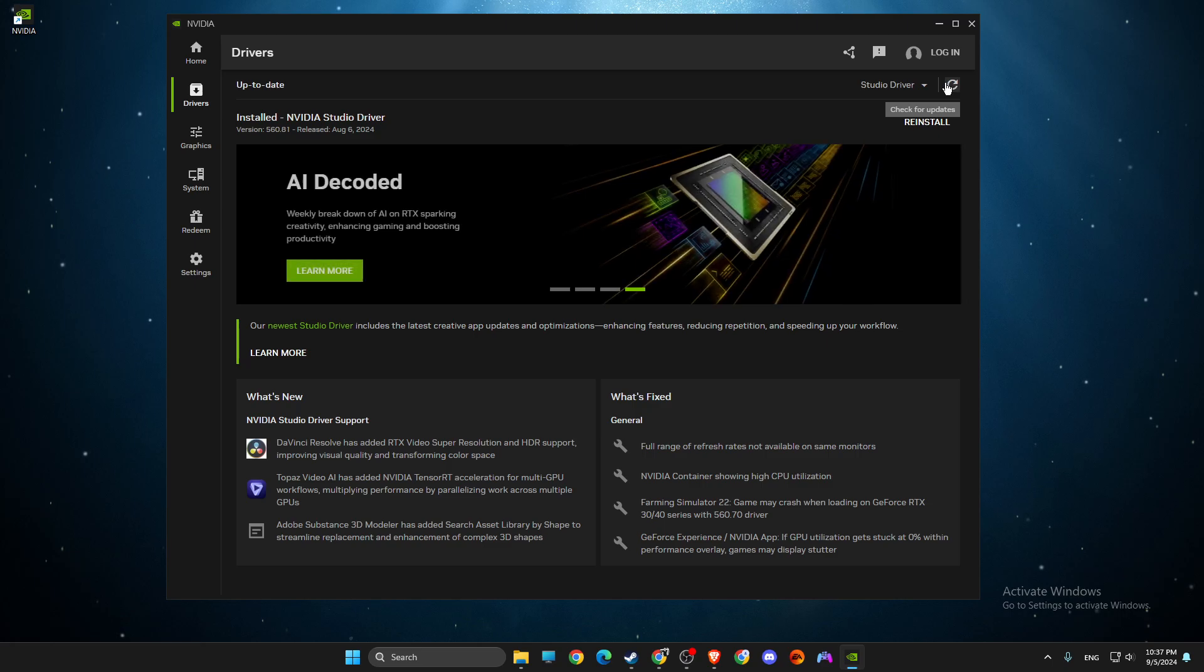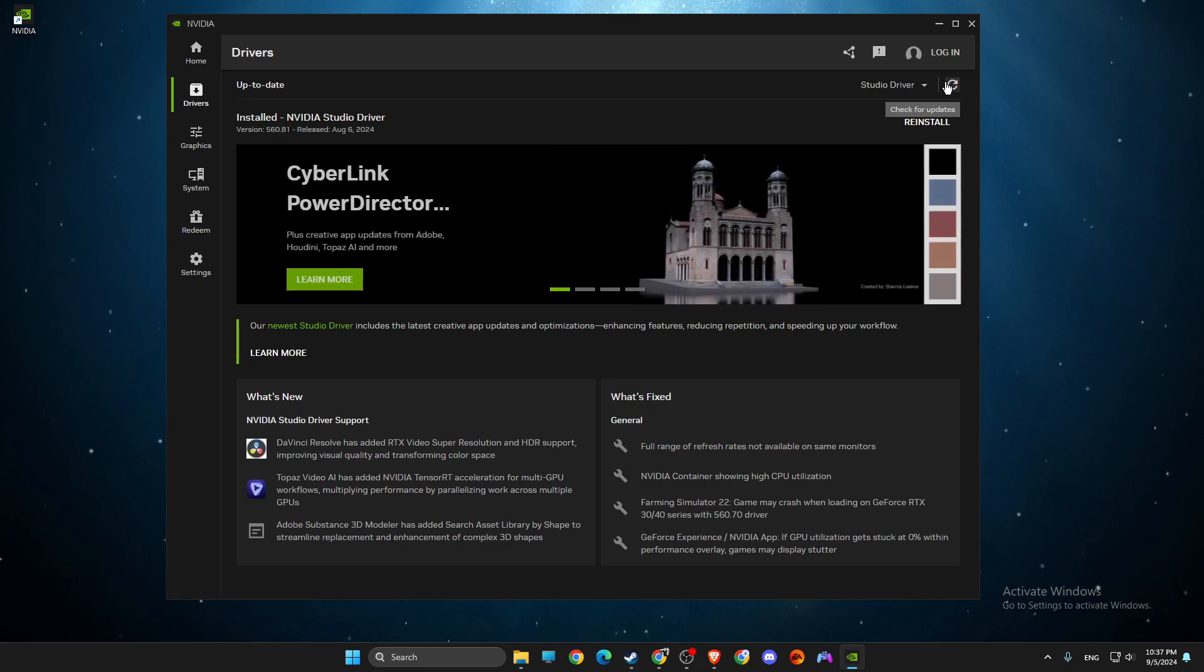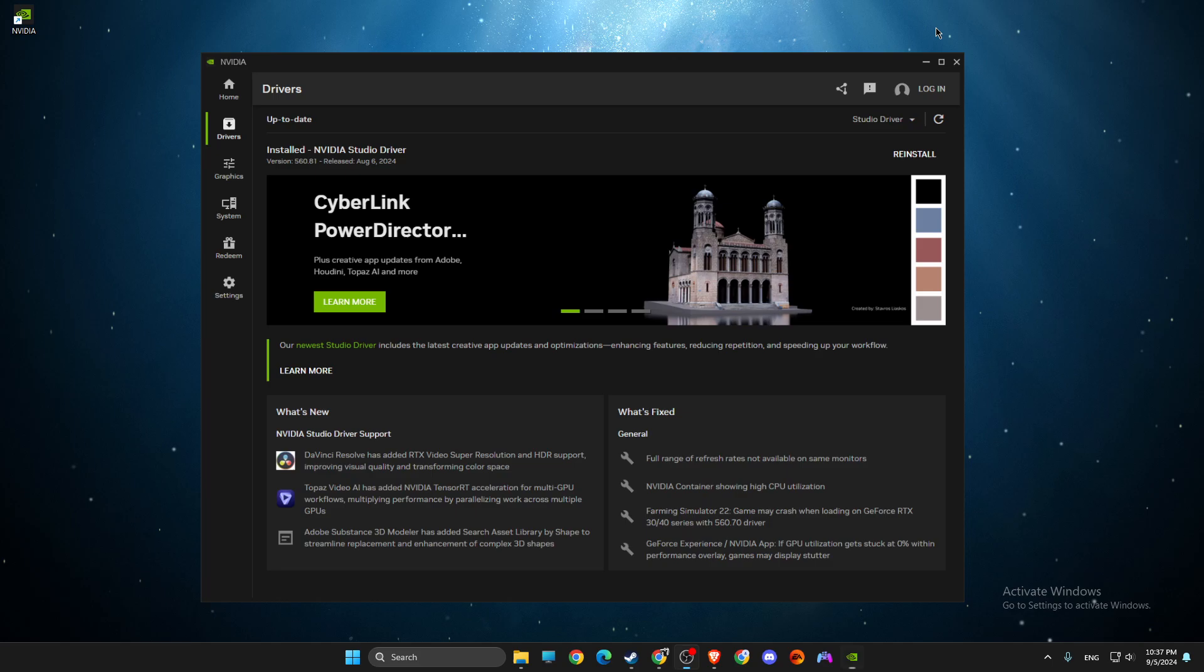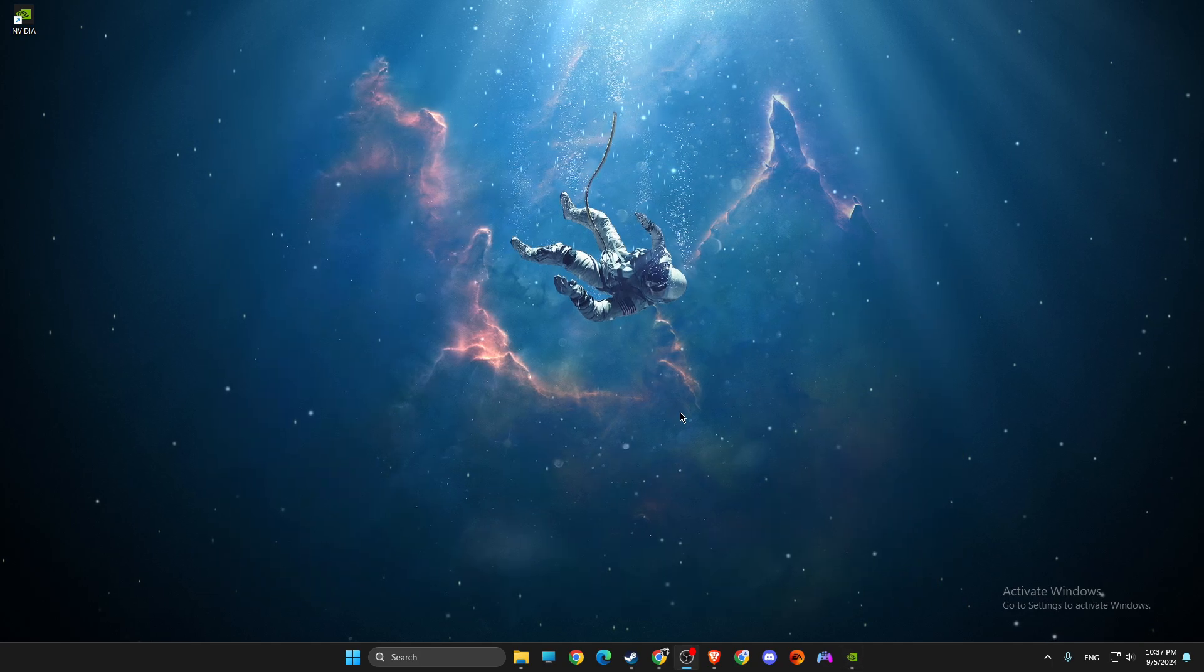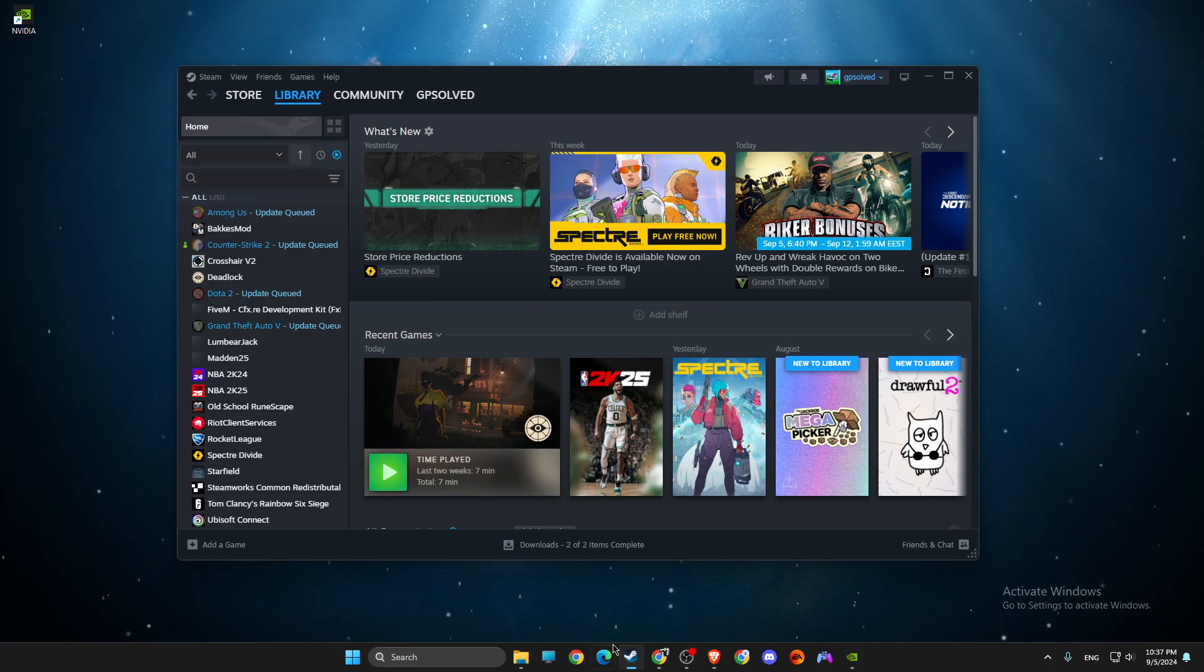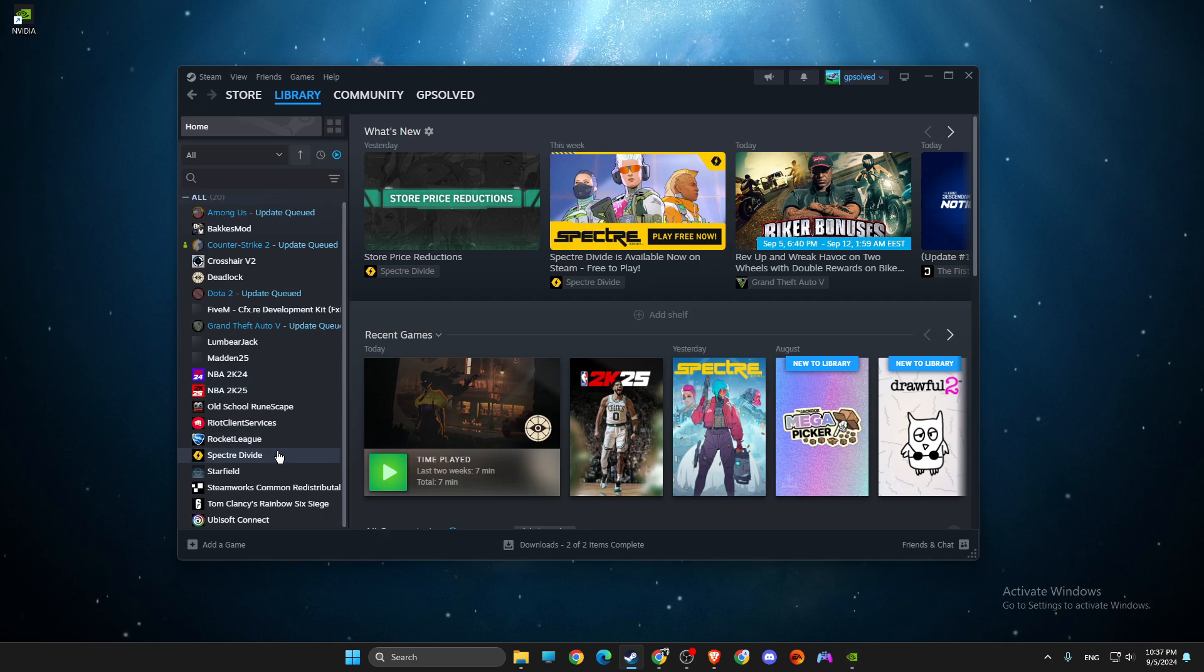There was a driver update available for my GPU. I updated my drivers, restarted my computer, and the game worked. Maybe it will help you as well.